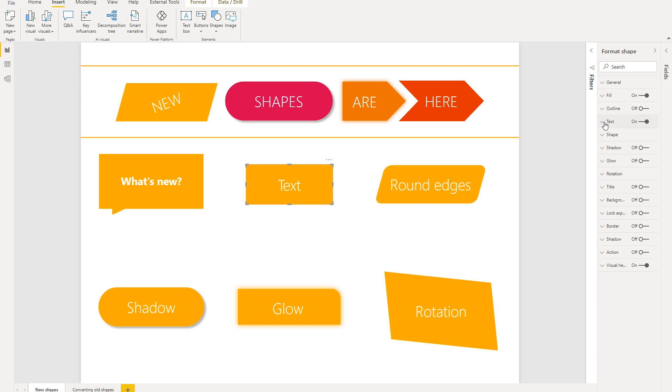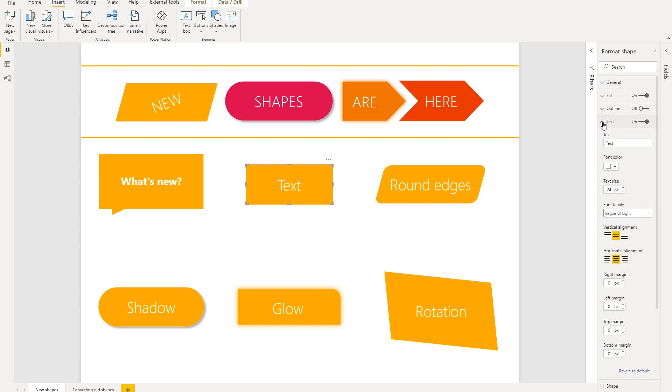So you can access that in the format pane under text. And you'll have a lot of options here, including font color, text size, font family, as well as some alignment and margin options.